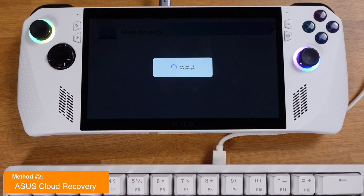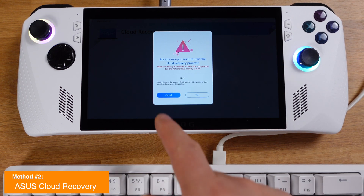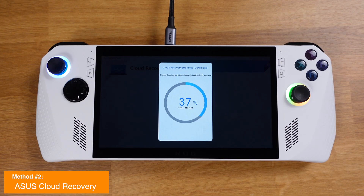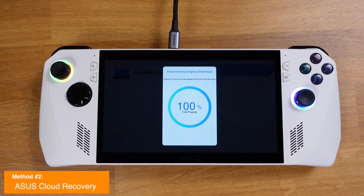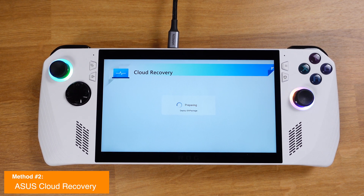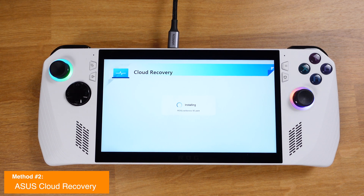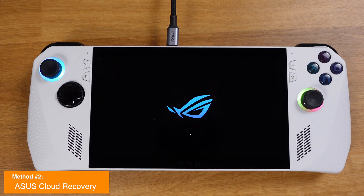Once you are connected with ASUS, it will ask if you want to back up your files. I selected 'No' because I want a brand new Windows 11. Then click 'Yes' on the next page and the downloading process will start. Remember, if you are using your smartphone hotspot, it will use about 15 gigabytes of mobile data and downloading will be very slow — at least one hour. After downloading is done, your Ally will reboot about 10 times to install all Windows drivers automatically. Just wait another half hour and don't touch anything.